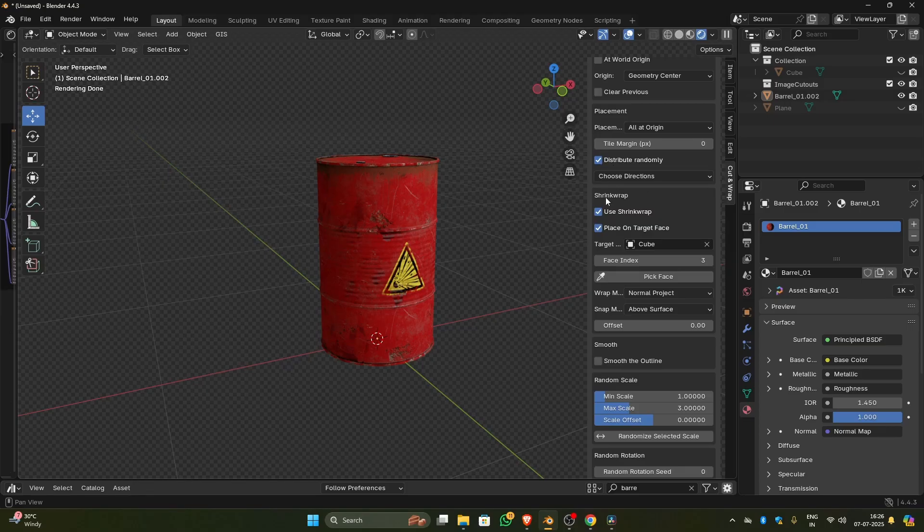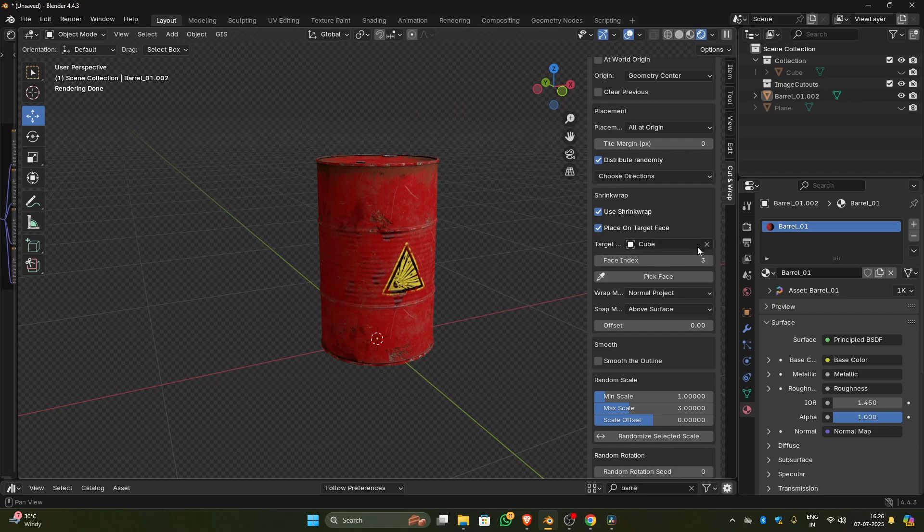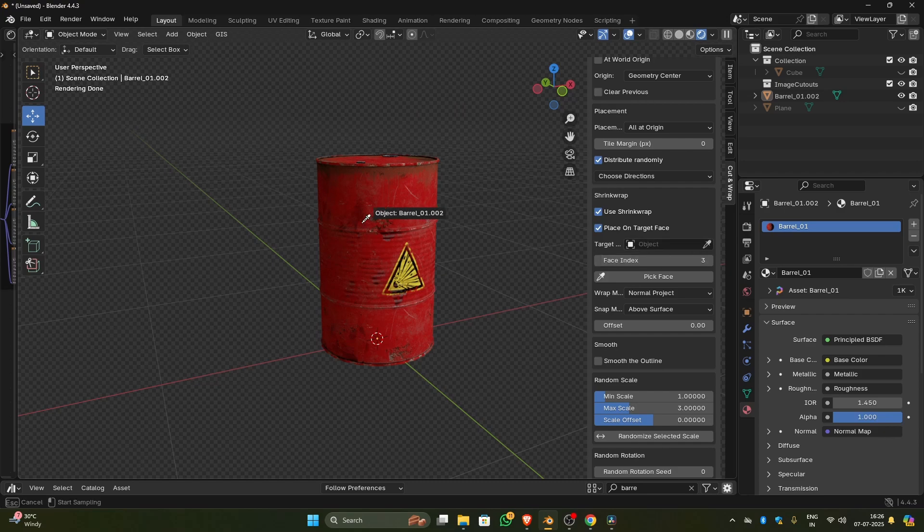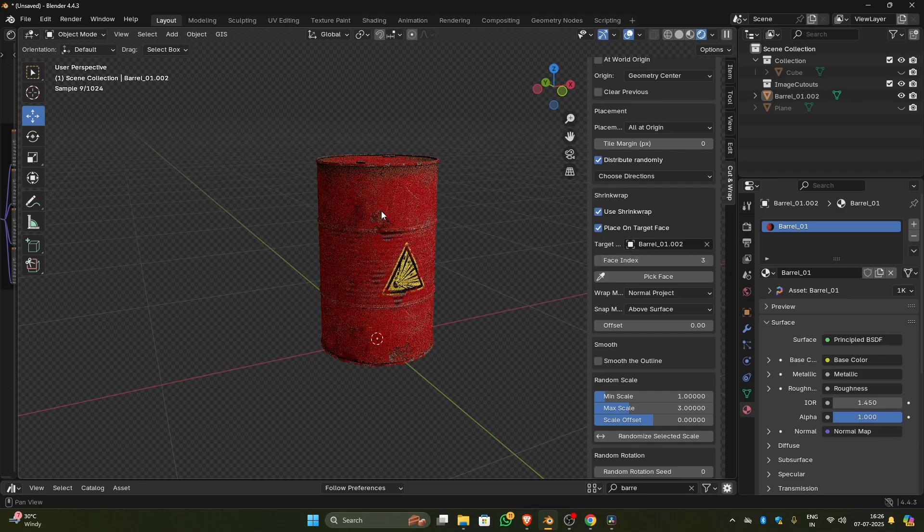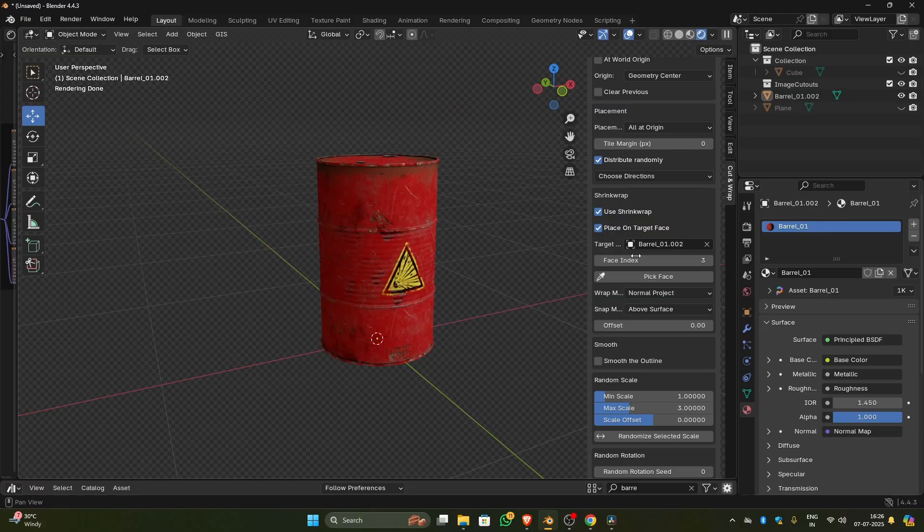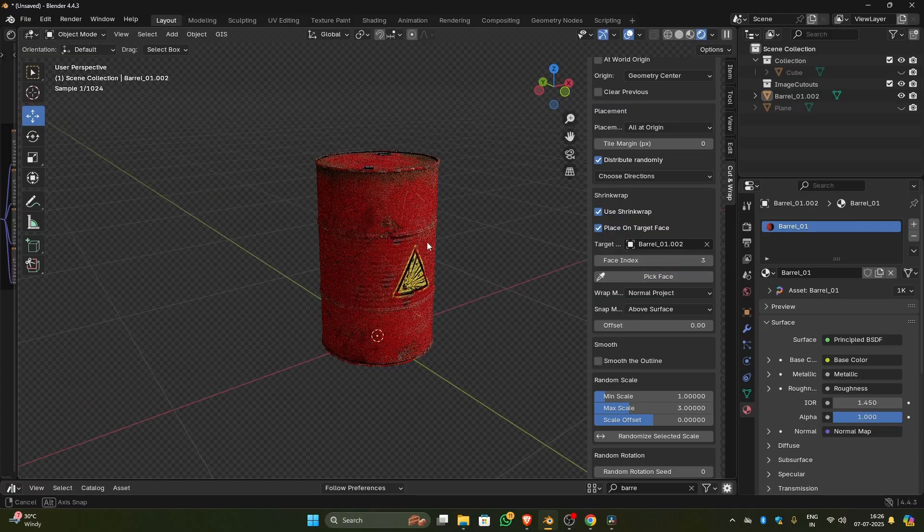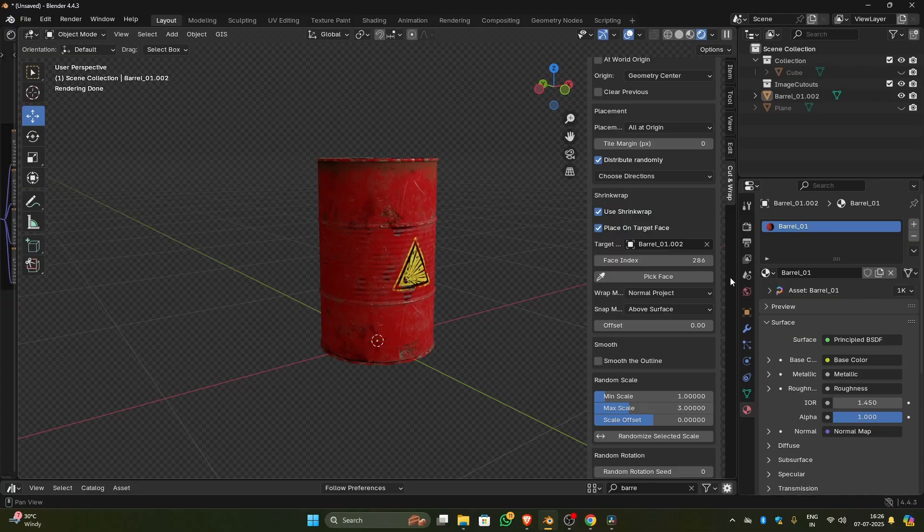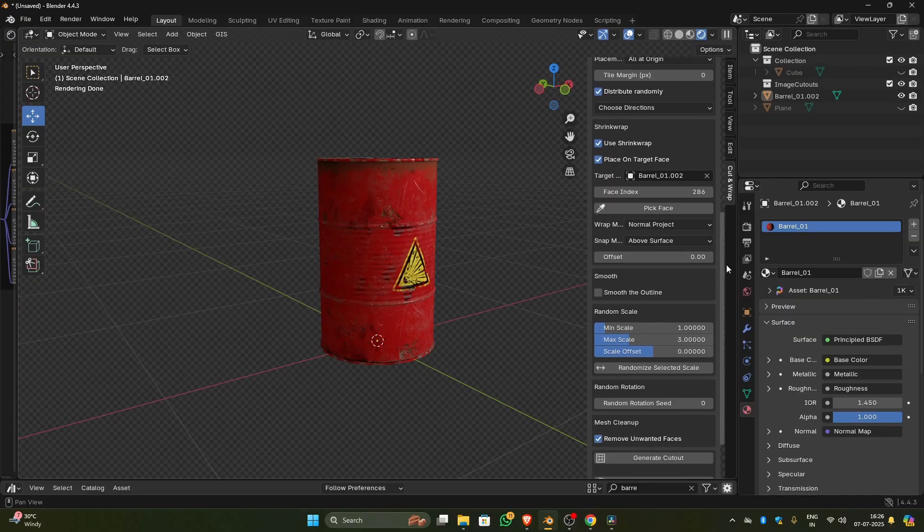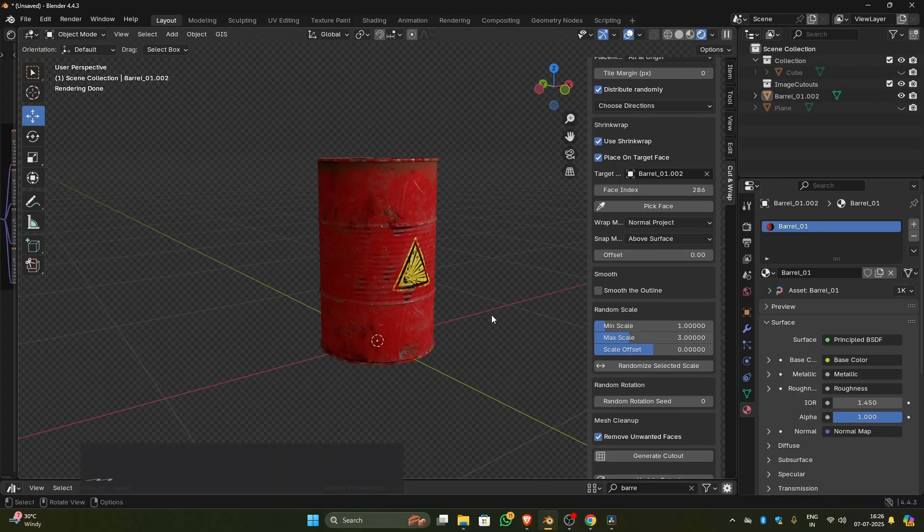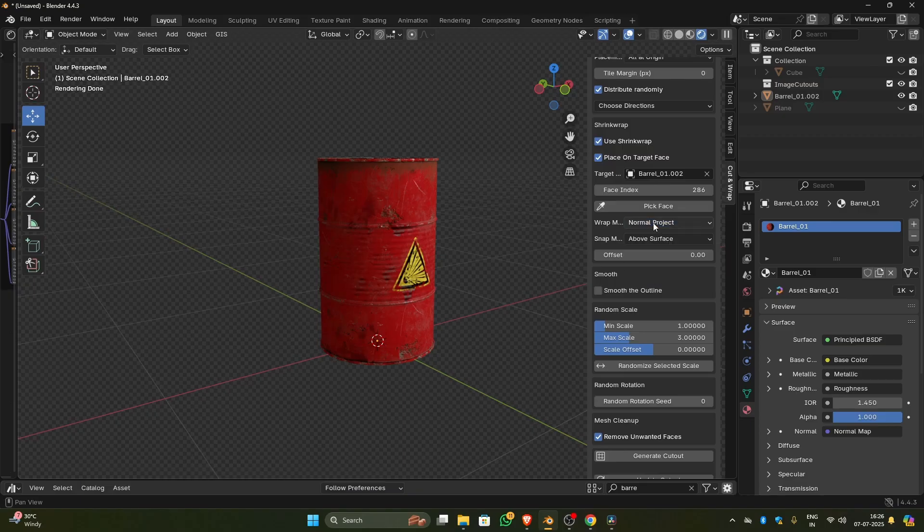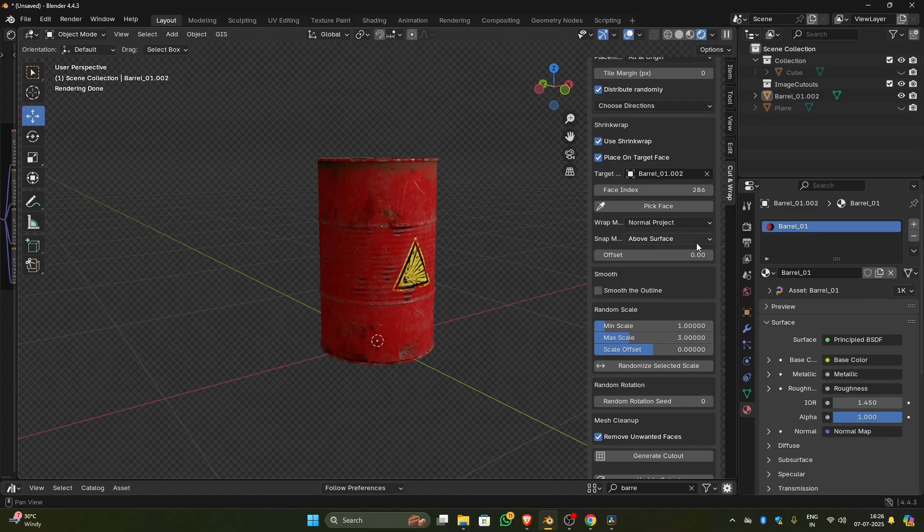Now let's turn on the distribute randomly, use shrink wrap, place on target face options as we did earlier. Now the place on target face does not work like it did for the single cutout. It is only used to select the target object. Since we selected distribute randomly, it will distribute the cutout on all the places. You can use different wrapping methods and snap modes, but I found the default normal project with above surface options works very well on all types of meshes.